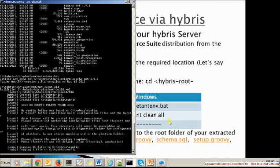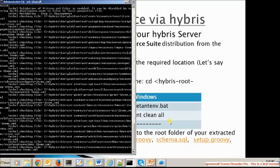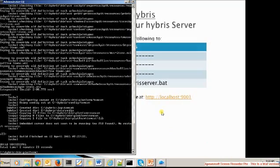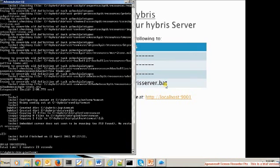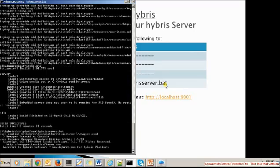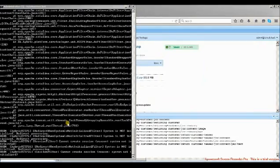This step is also done. The next step is to run the hybrisserver batch file. We are inside the directory — go to the hybrisserver batch file and just run it.